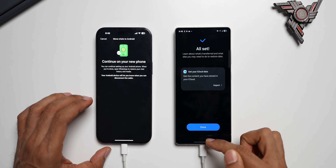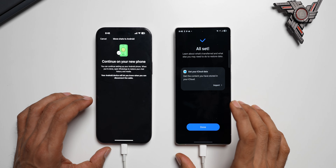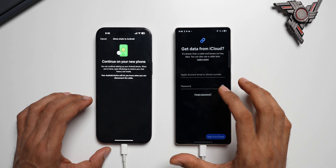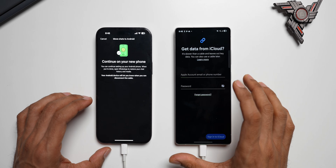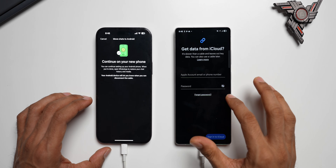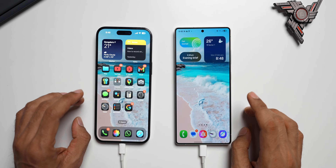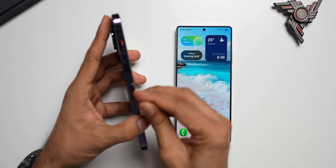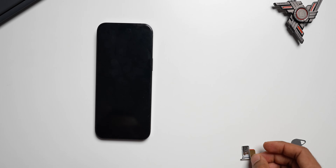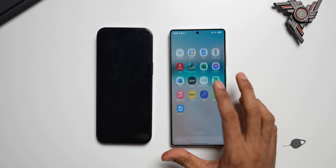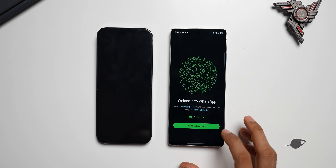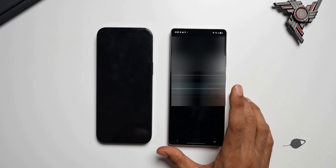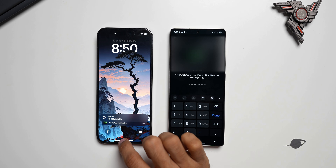I'll tap on Import, log into iCloud, and follow the prompts to import iCloud data. Then I tap Done, remove the cable, and switch to the Galaxy phone. I open WhatsApp, tap Continue, agree and continue, allow notifications, and enter my phone number. A notification appears on the iPhone saying to use your other phone to confirm moving WhatsApp — open WhatsApp on your iPhone 14 Pro Max to get the six-digit code.